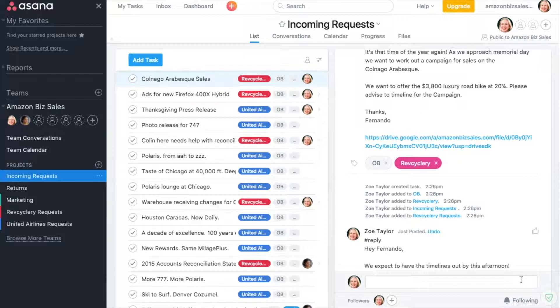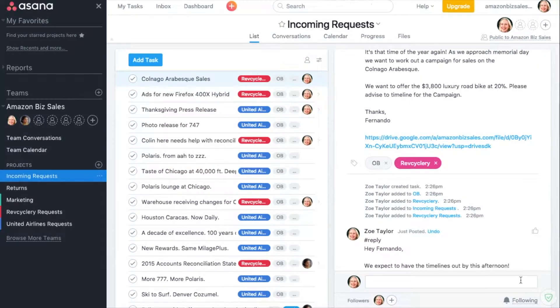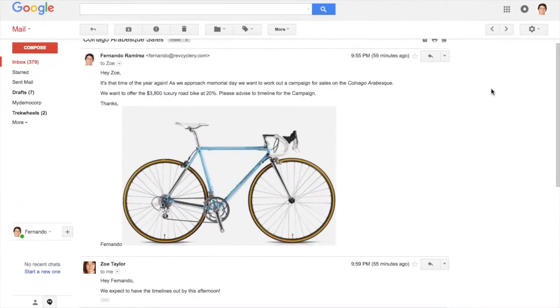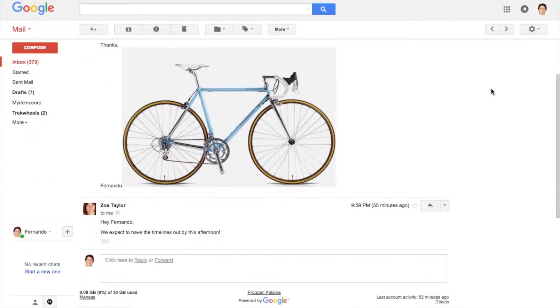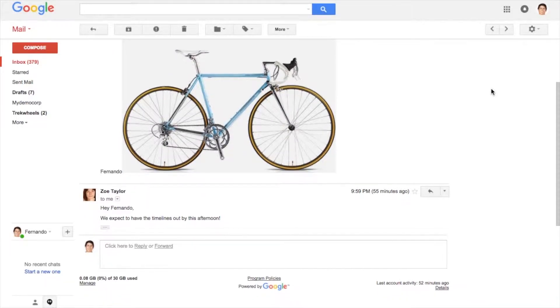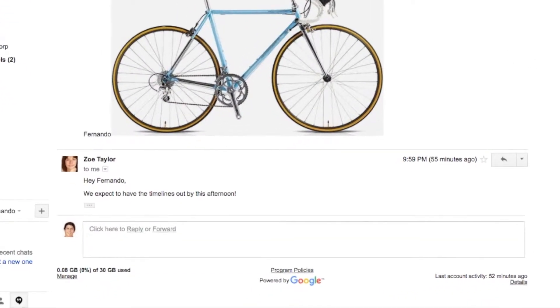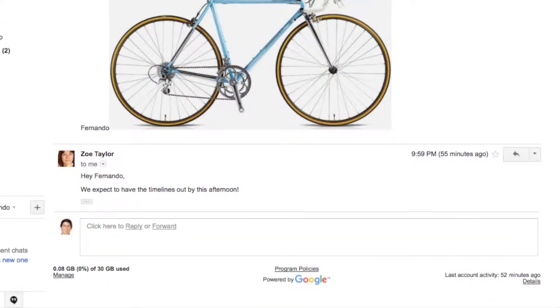Zoe responds to the client Fernando by commenting in Asana, and it is instantly sent to Fernando as a natural email response from Zoe without Fernando ever knowing that Zoe is using Asana.